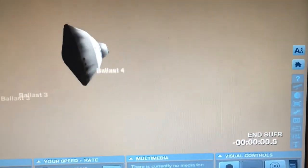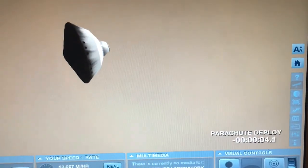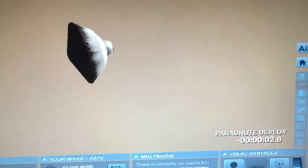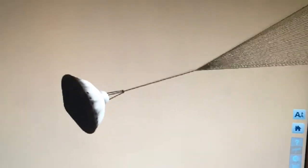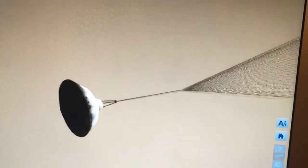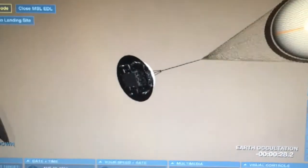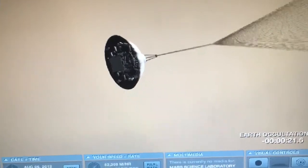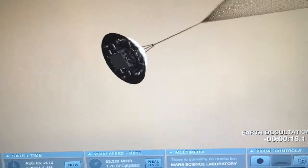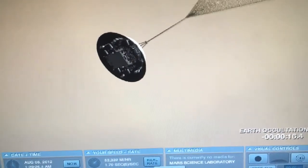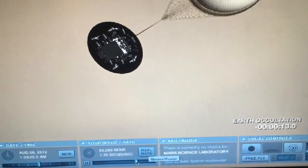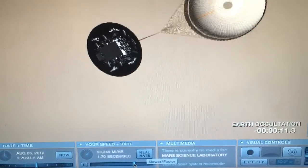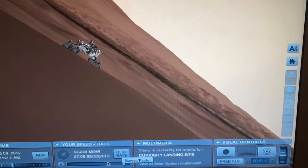Here we go, going through the atmosphere. I'll slow it down so you guys can see each stage. There's the supersonic parachute — it's going to start to come apart so that the rover can land safely. Now we separate from the parachute and it's landed.